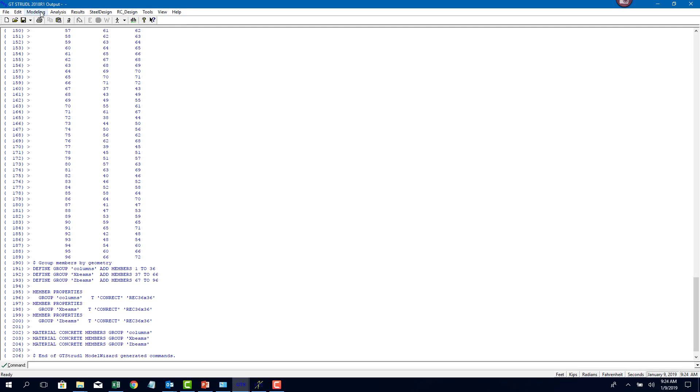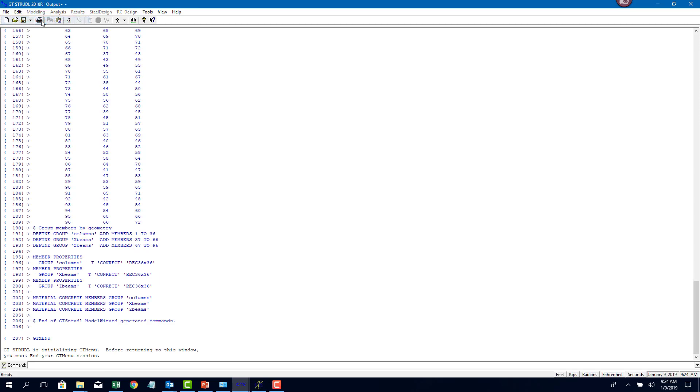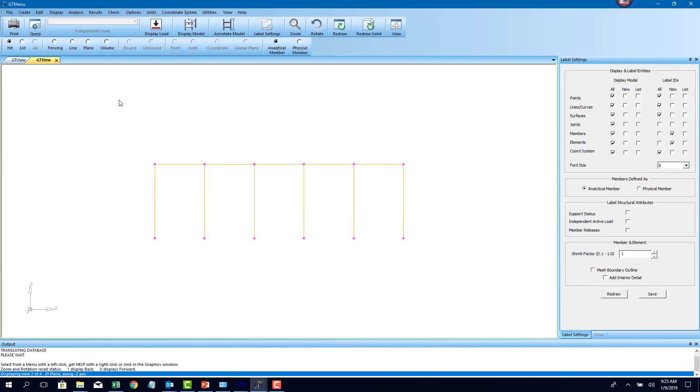Now let's proceed to the graphics. If I go to modeling GT menu here, it'll launch the graphics for STRUDEL. So this is the STRUDEL graphics for people who are looking at this graphics for the first time.